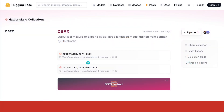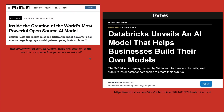It was also updated one hour ago on Hugging Face — the Databricks Collection, Databricks Rx, a mixture of experts model, now available. We have here the first response from the press calling it the world's most powerful open source AI model. Forbes says: Databricks unveils an AI model that helps businesses build their own high-performance model.